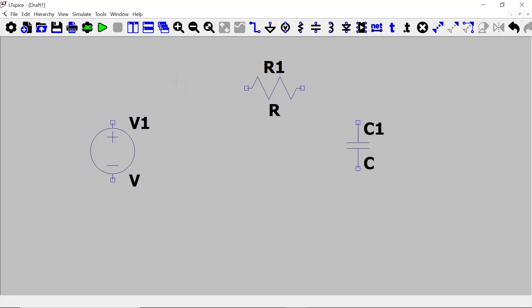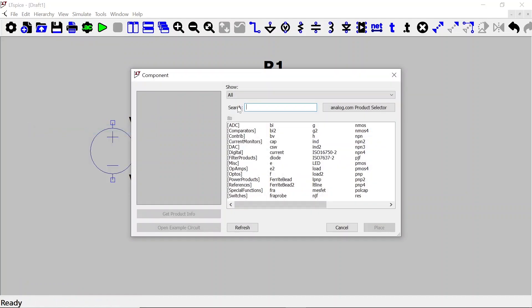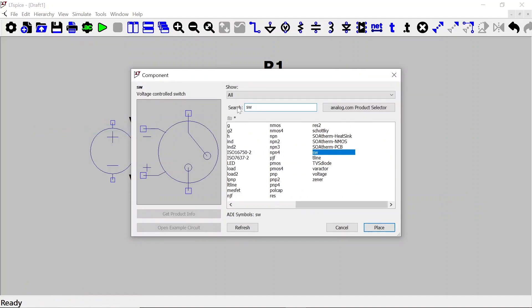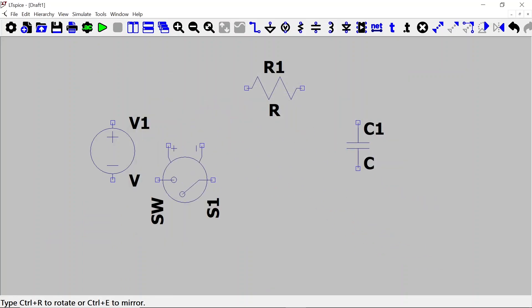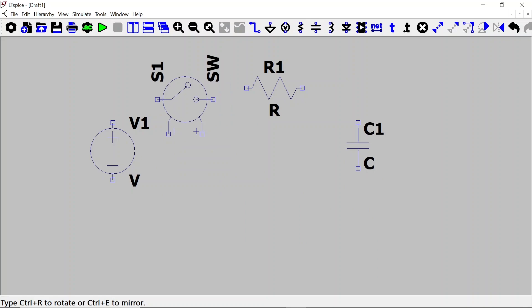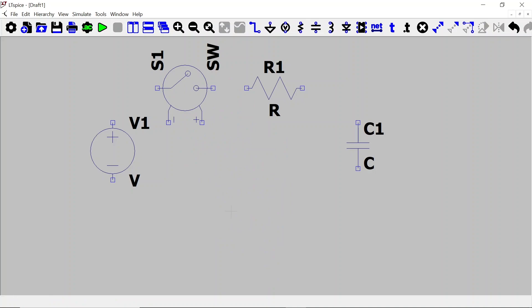We also need to put a switch. We're going to use a voltage-controlled switch. Click on Edit Components and search for SW — this is a voltage-controlled switch. Click Place, press Ctrl+R three times to rotate it, place it in the schematic, move your mouse away, and right-click to exit. So we have all the components that we need.